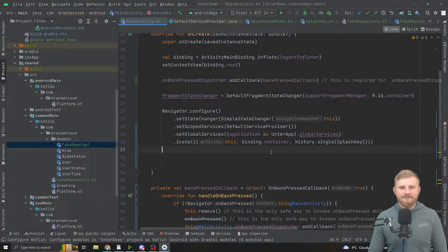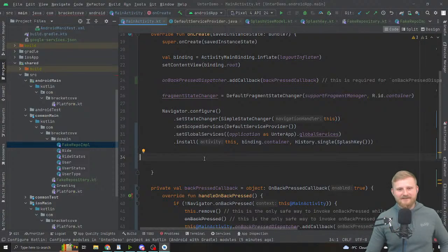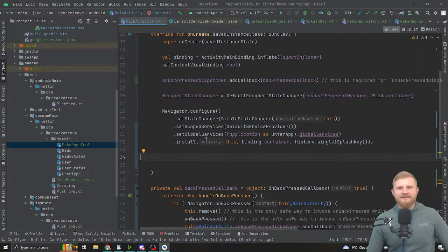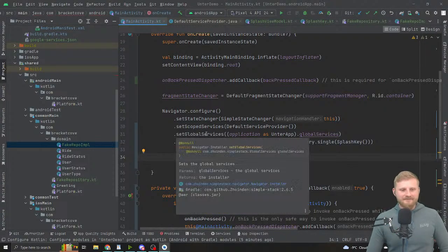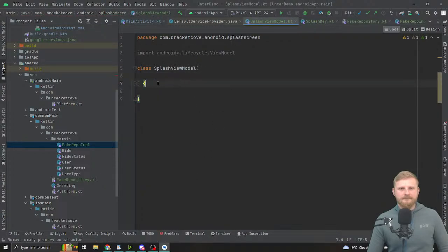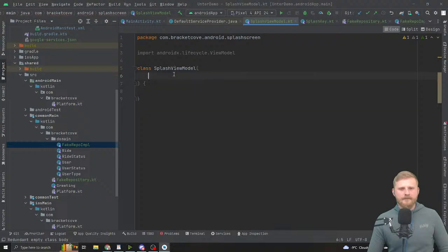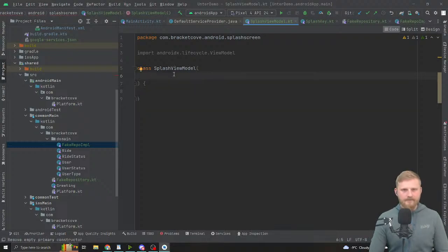This is crazy. All you need to do in the SplashViewModel is call lookup and it will work. In the constructor argument you'd have IFakeRepository, and then call lookup.